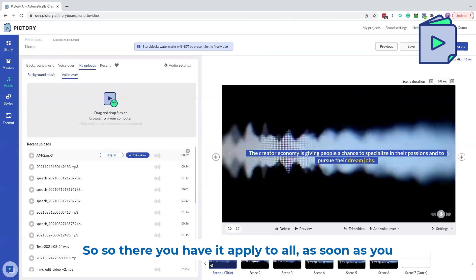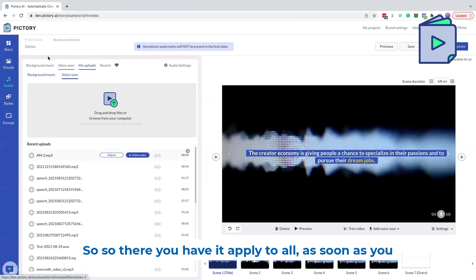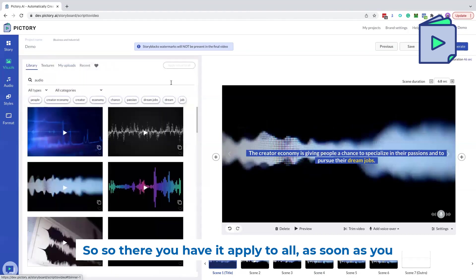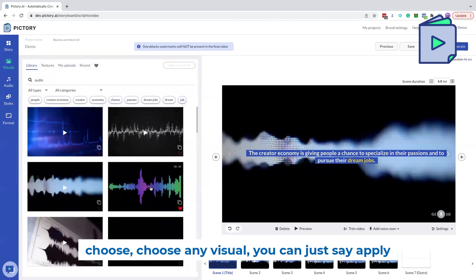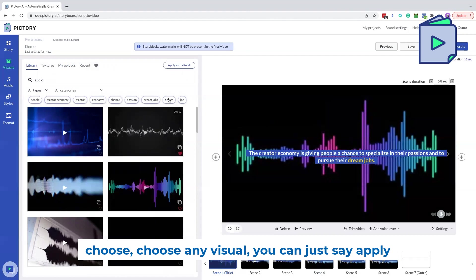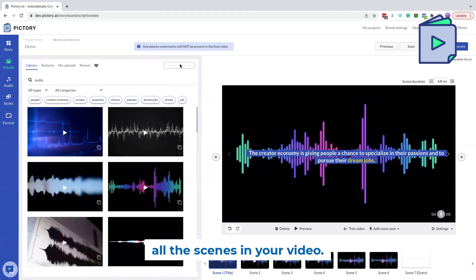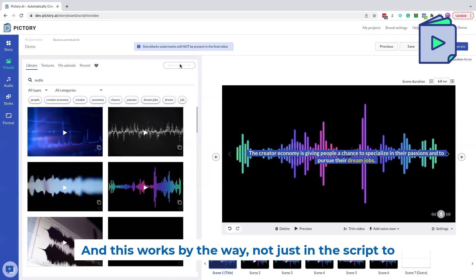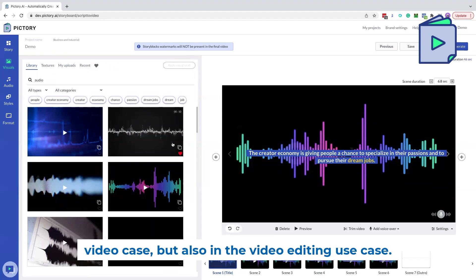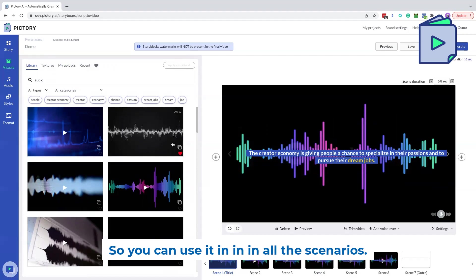So there you have it. Apply to all. As soon as you choose any visual, you can just say, apply that visual to all the images, all the scenes in your video. And this works, by the way, not just in the script to video case, but also in the video editing use case. So you can use it in all the scenarios. Thank you.